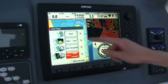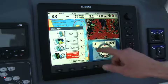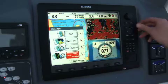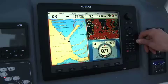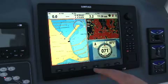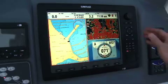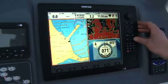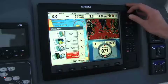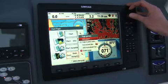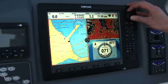So now you can see we've got four different pages available and we've got a nice split here with the chart, radar, and autopilot. Now what I'd quite like to do is make the chart a little bit bigger. So come into here — adjust panel sizes.